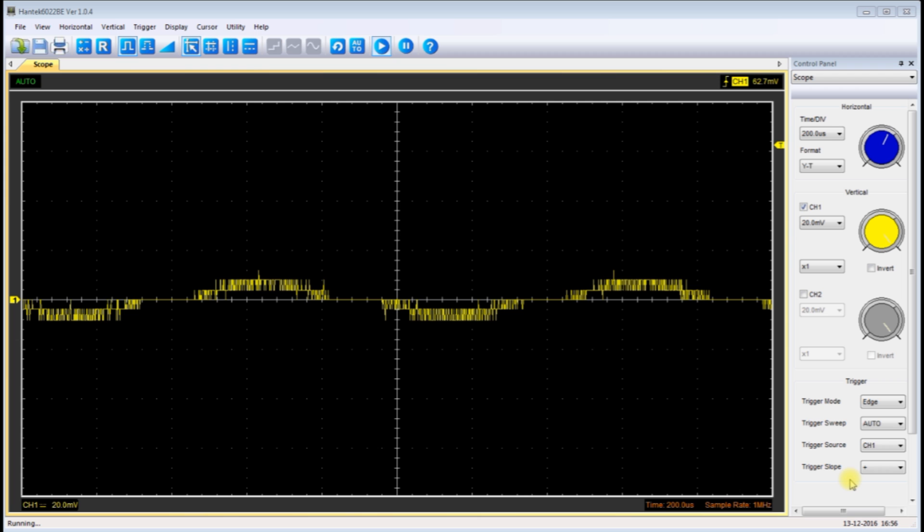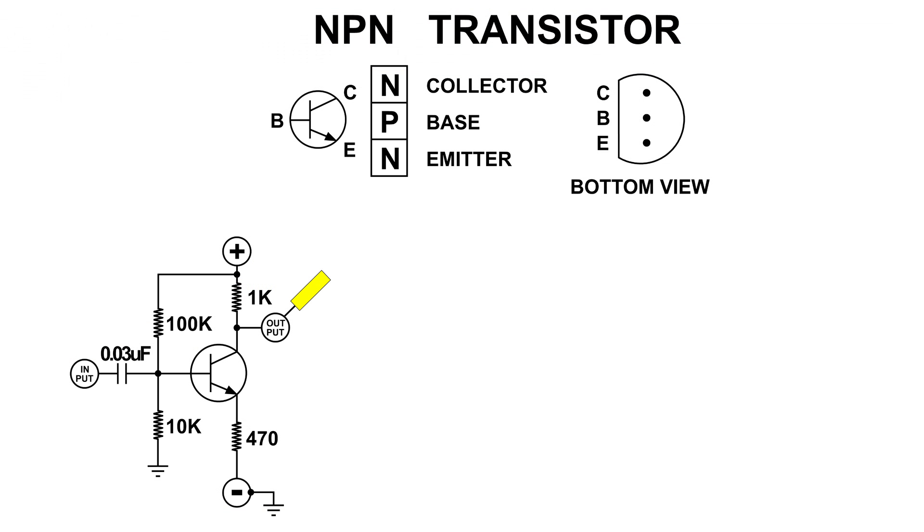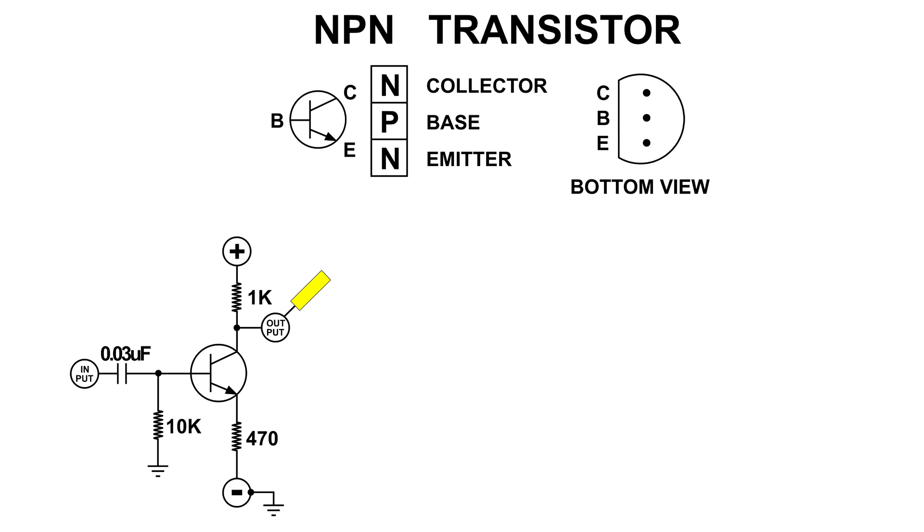Now some questions I had was do we need that 10k ohm resistor, and of course we do. We also need the 100k ohm resistor. If I remove the 10k, the transistor goes into saturation because it's way too positive on the base.